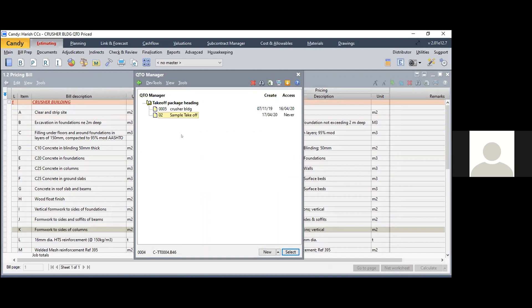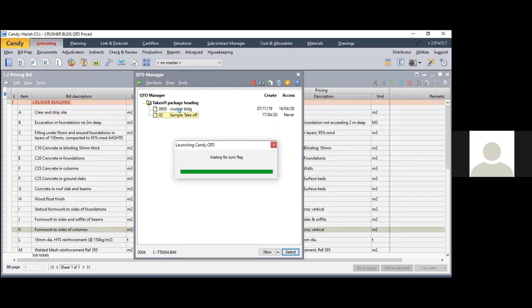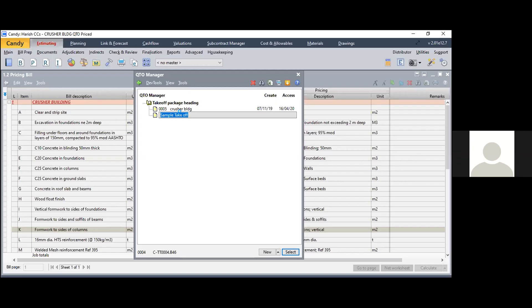You can create any number of packages. Once done, just double-click and Candy will take you to a byproduct called QTO — Quantity Takeoff. This is an additional product developed by CCS itself, which takes part in the drawings and takes off quantities from them. Students, this is the same measurement and quantity calculation you were doing on paper — the same can be done in this plugin.